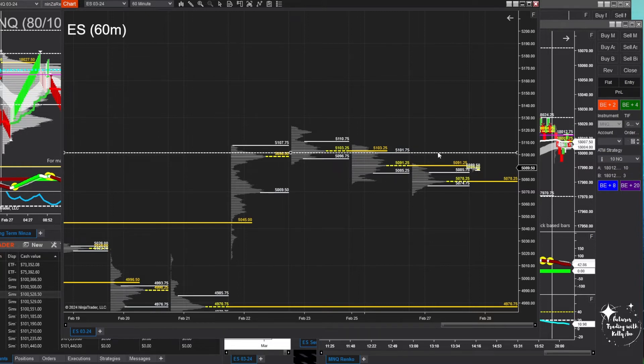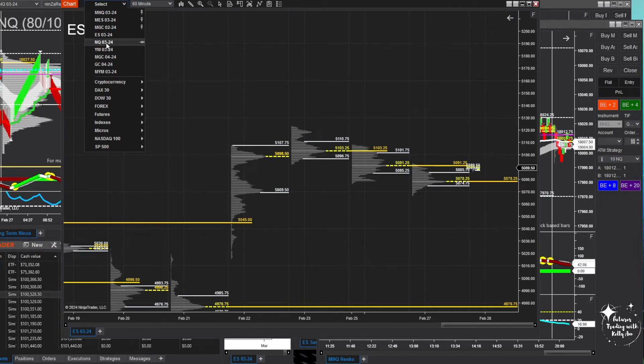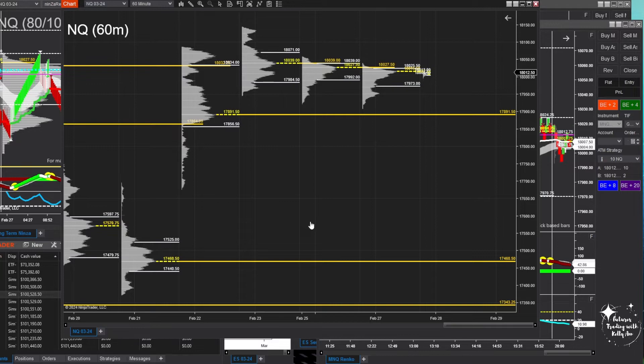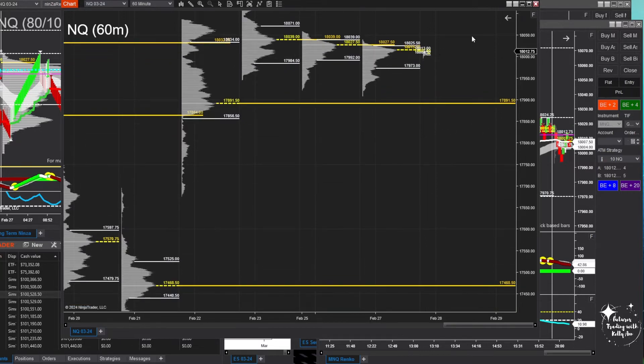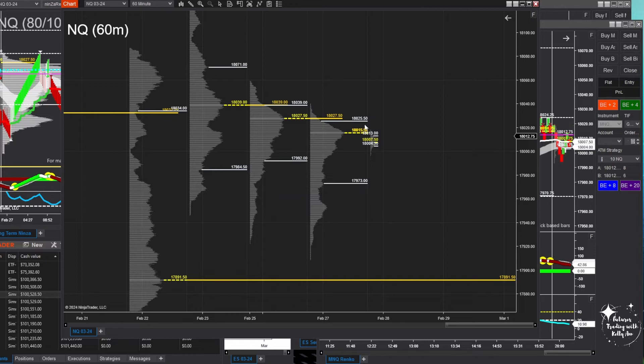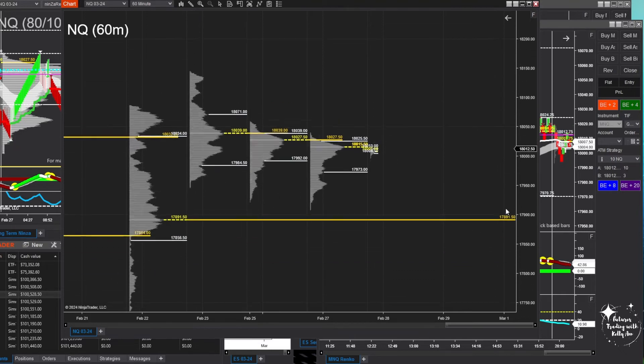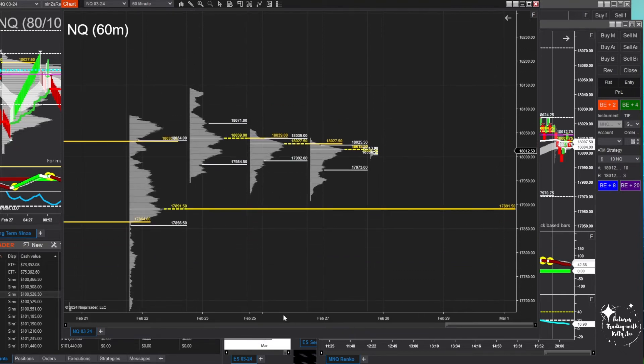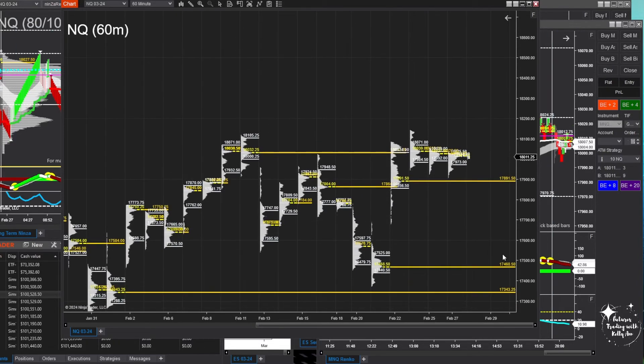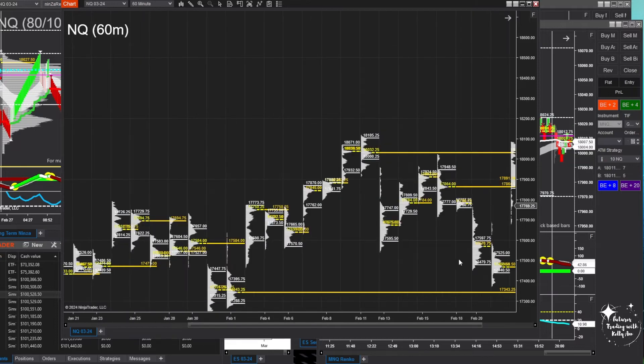Let's go to NQ. We're just basically sideways here. You see we still have this naked POC at 17891.50. Today's value area high is at 18025.50 and value area low is at 17973. The POC is at 18015.50. I mean, it's just completely terrible chop going on here. We really have to wait for the breakout.